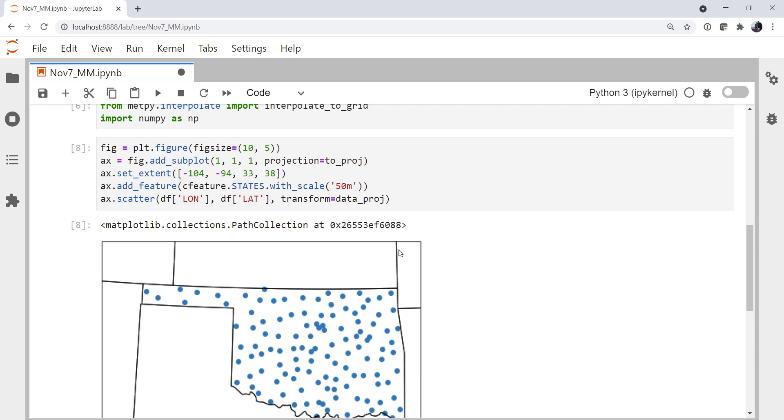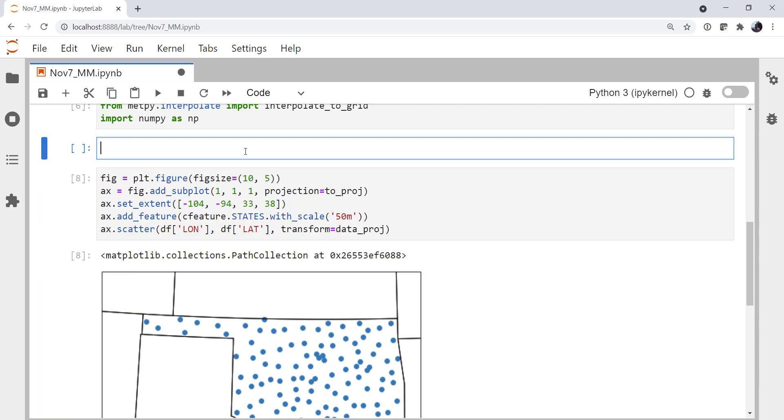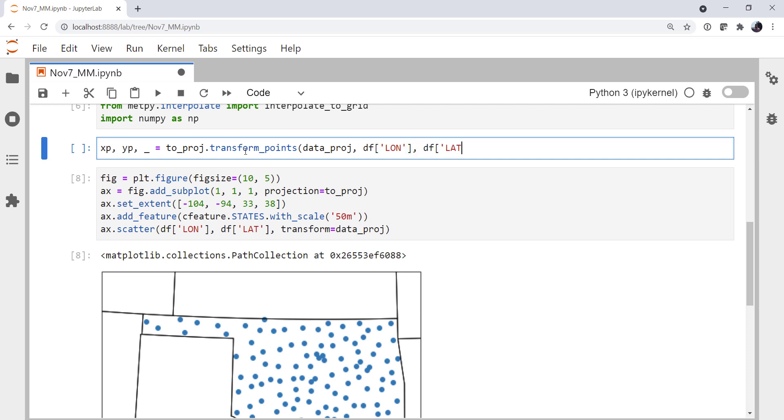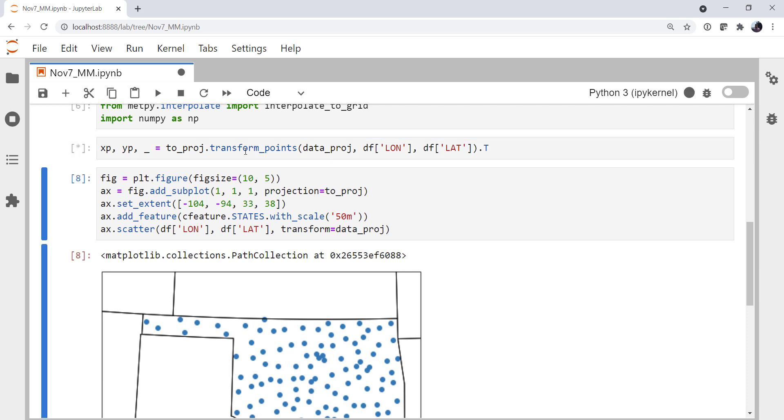But we can also go ahead and pre-transform them to a map coordinate. So let's see how we might do that. I'm going to put a cell in above here. I'm going to say x_projected, y_projected, and then an altitude that we don't need, so I'm going to just assign it to underscore. On our two projection, or what we want the output in, I'm going to call the transform_points method. The data projection, so the coordinate system that we're in, and then our lons and our lats. And I'm going to transpose that output so it's in the correct order for this unpacking.